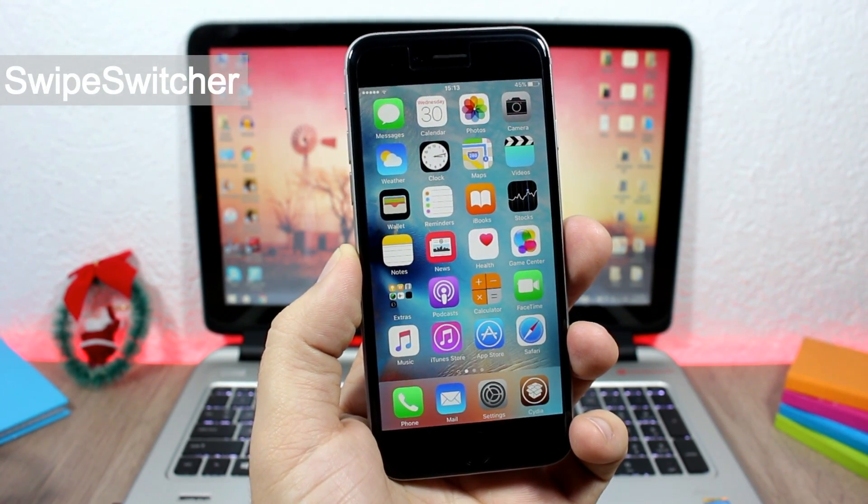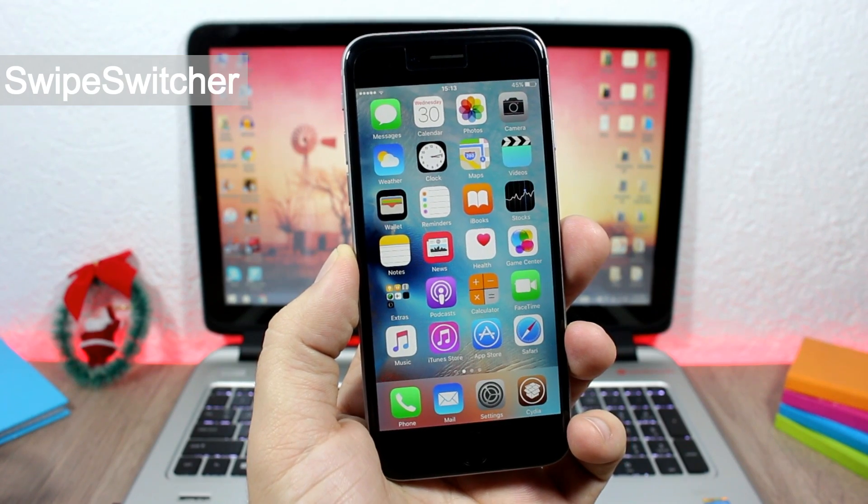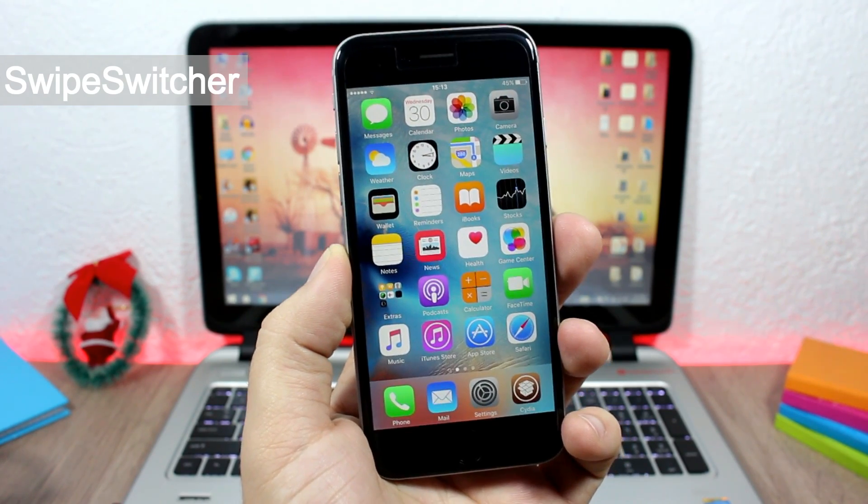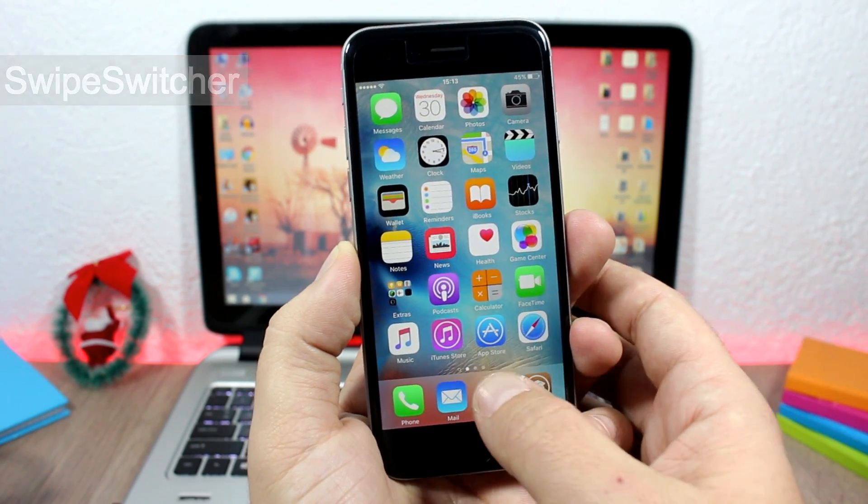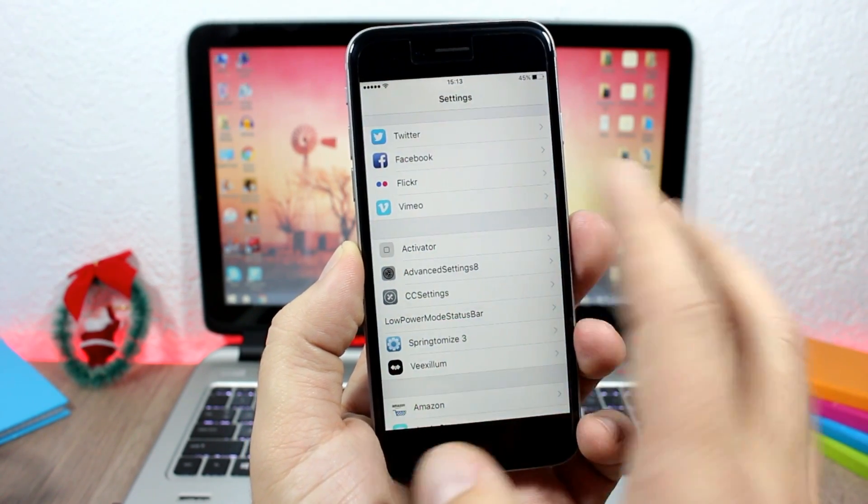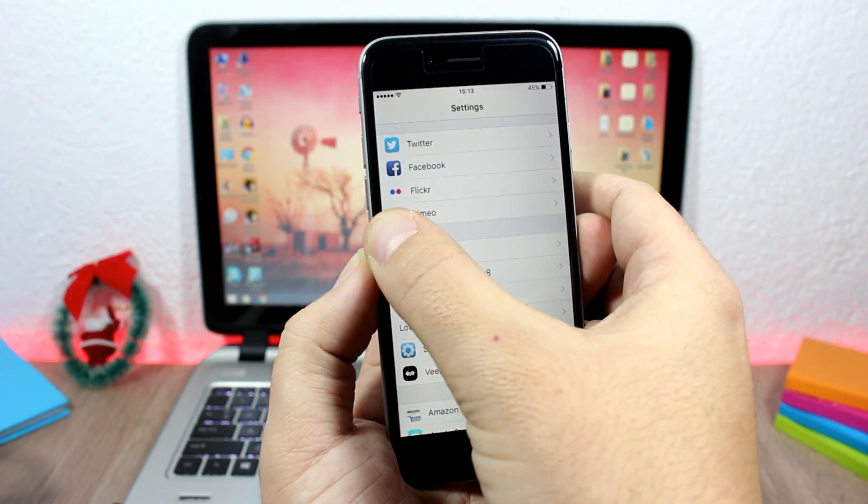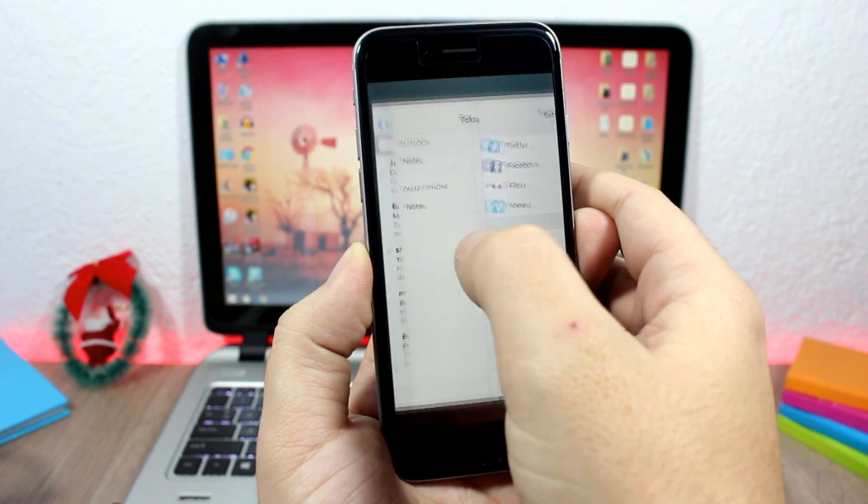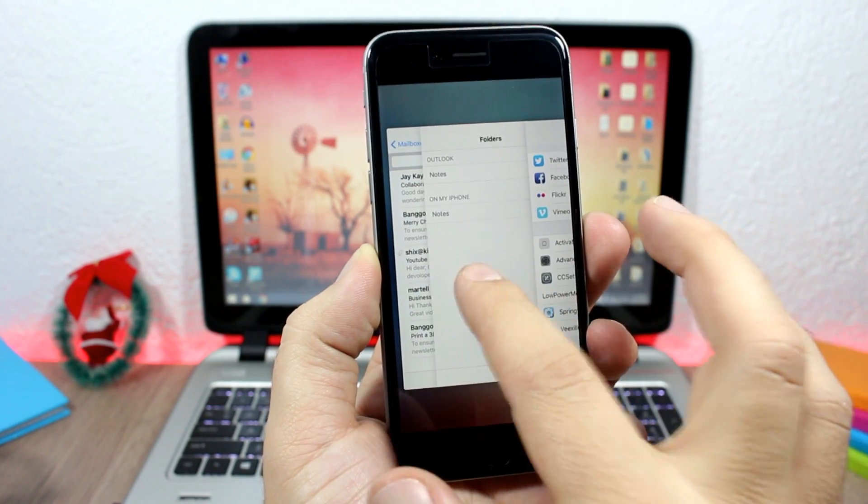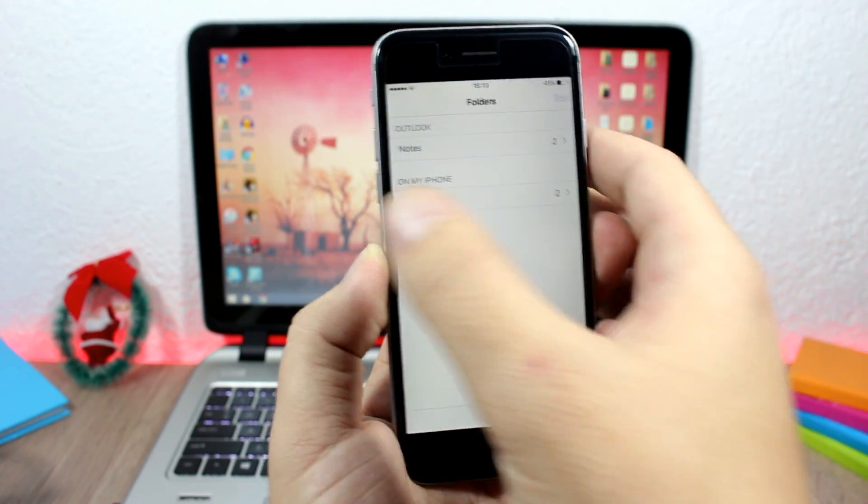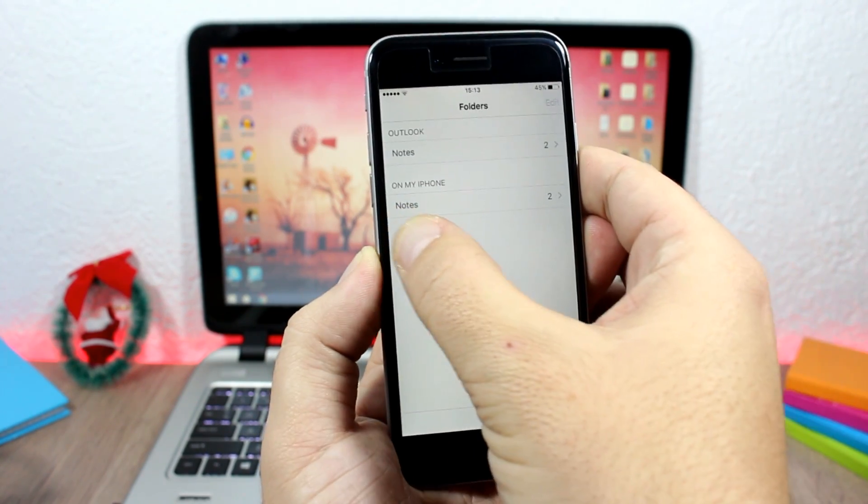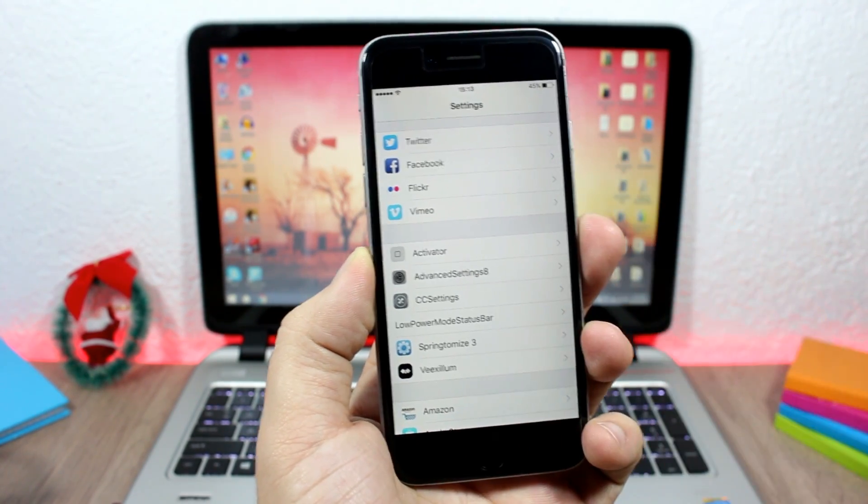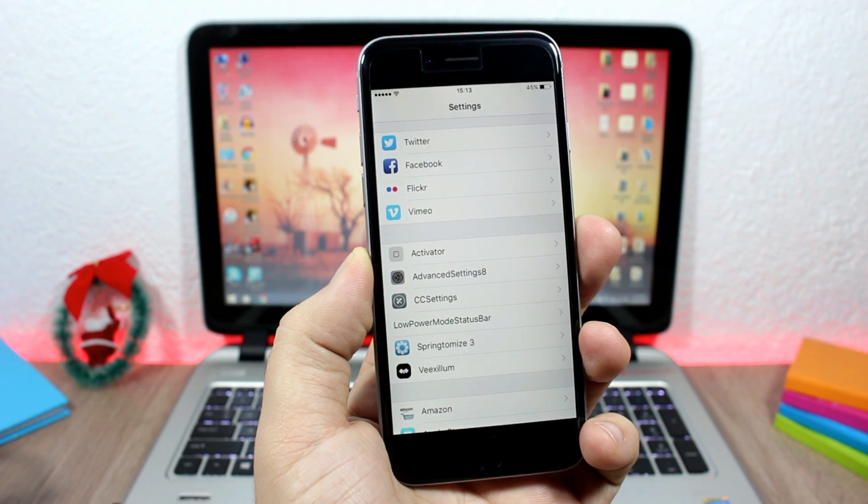...add the 3D Touch feature to the app switcher on older devices. So when you're on an app, all you have to do is force touch here on the corner and you can swipe up and go to the app switcher. Or if you're on an app you can swipe like this and go to the other app. Pretty awesome.